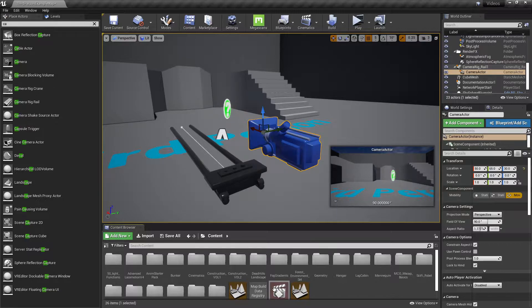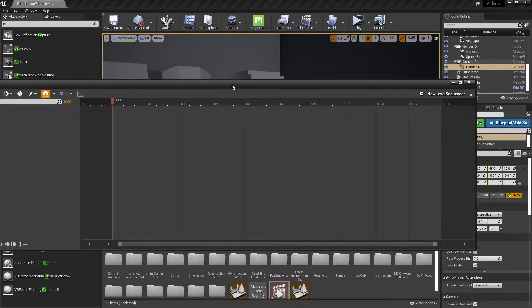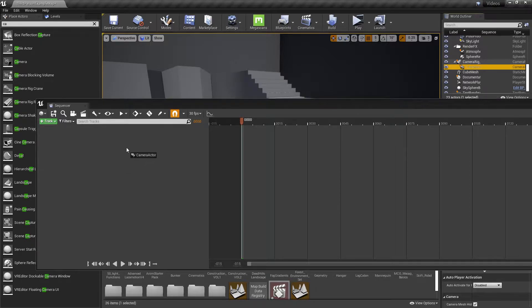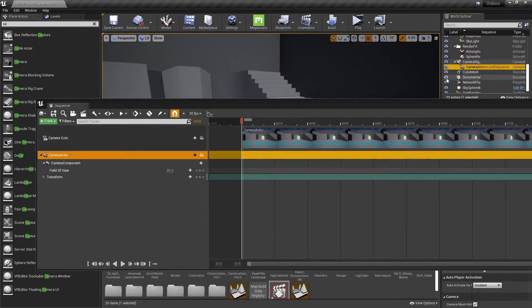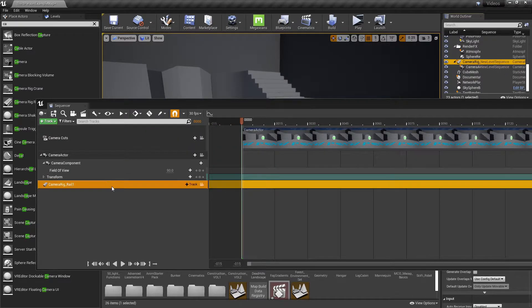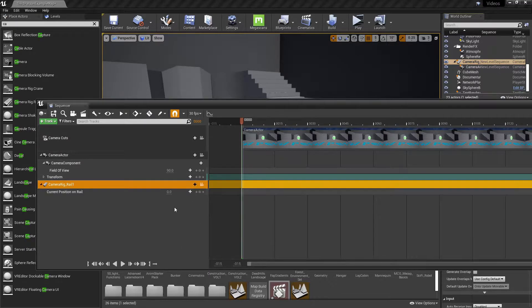Inside, you can name it whatever you want. Inside the level sequencer you're going to want to drag your camera and your rail rig. So how you do this now is you track current position on rail and it will create another tab.